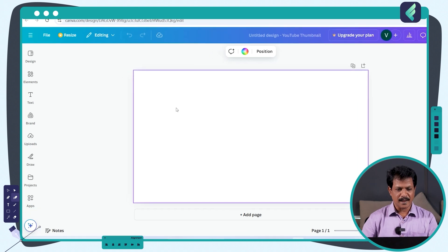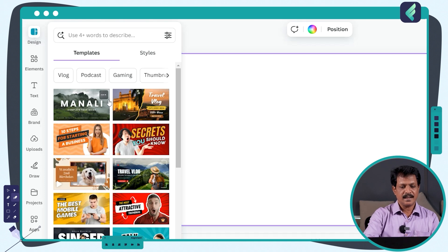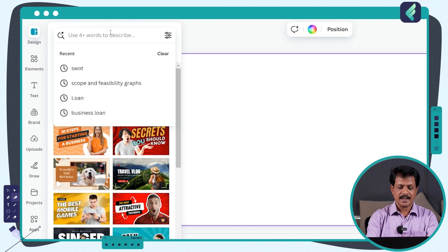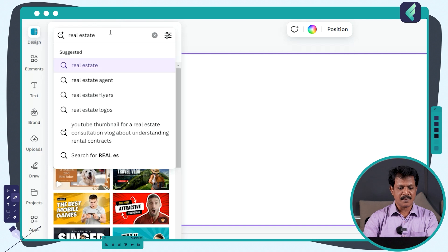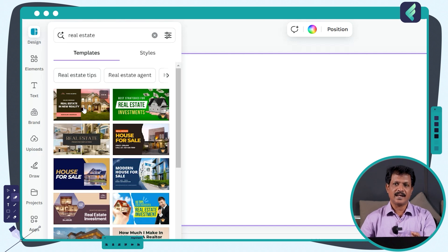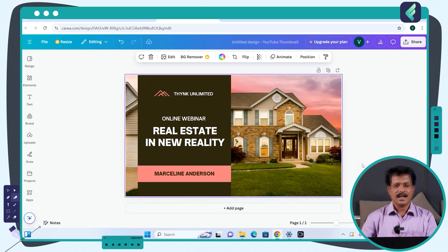Let's click on the design. If we type in the design panel, we can use the available options. Just click on it and it will show related design templates. When you click on it, the design will load into the layout.